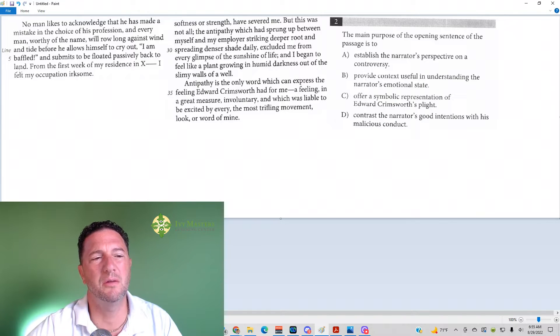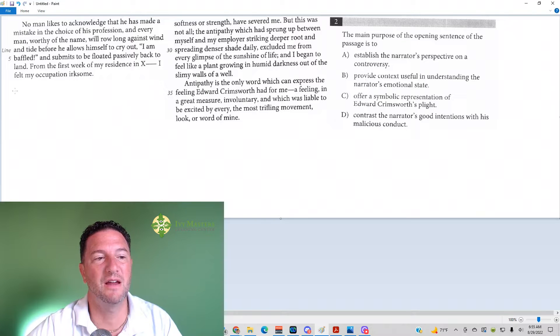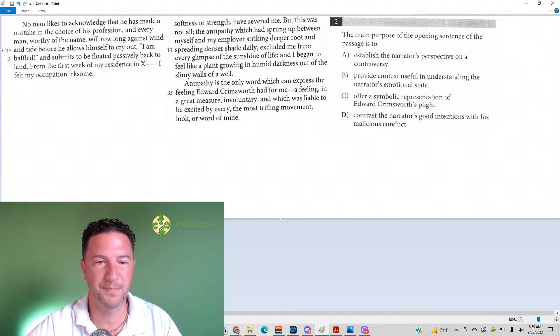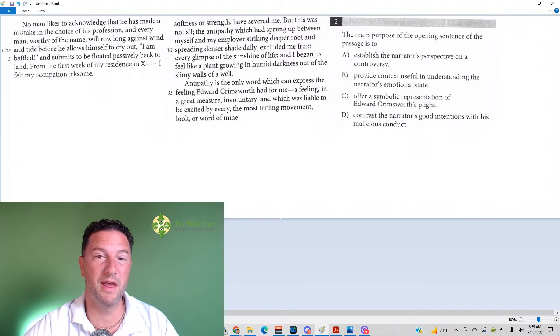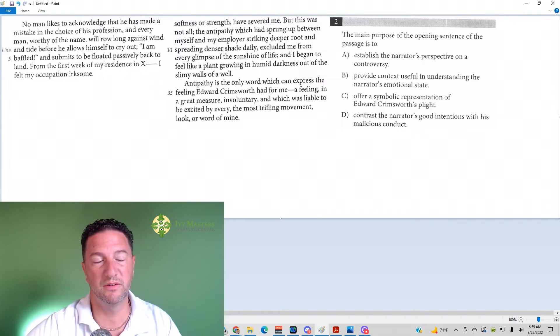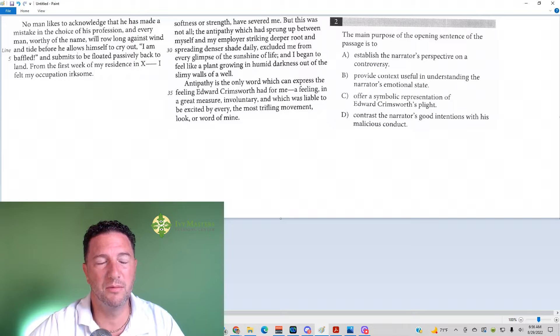And then you read a little bit after. On the first week in my residence in X, I felt my occupation irksome. So it's a good idea to read before and after. You can't read before because it's the first sentence. Read a little bit after to get a little bit of context.